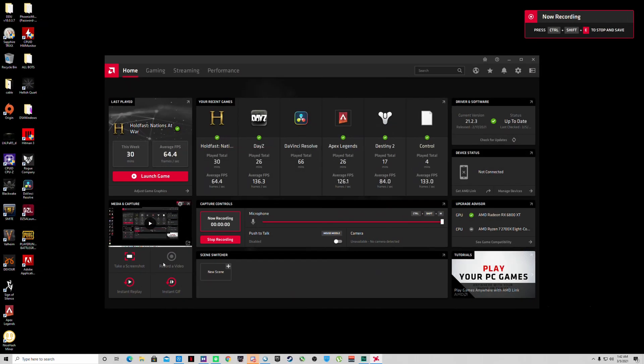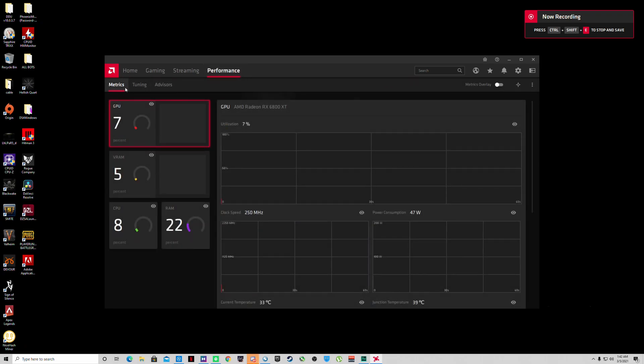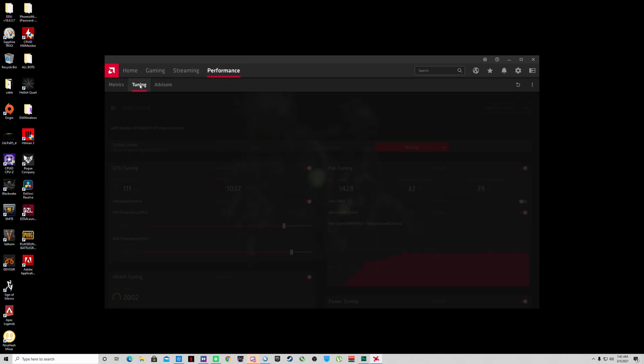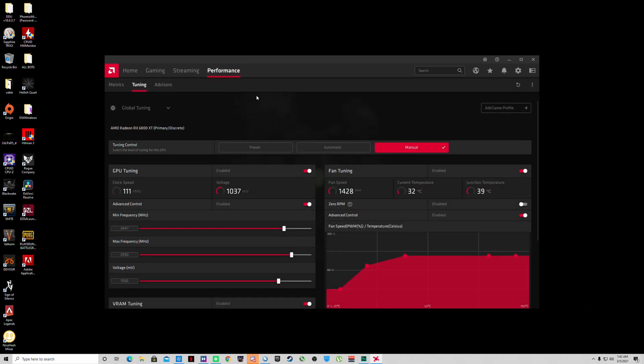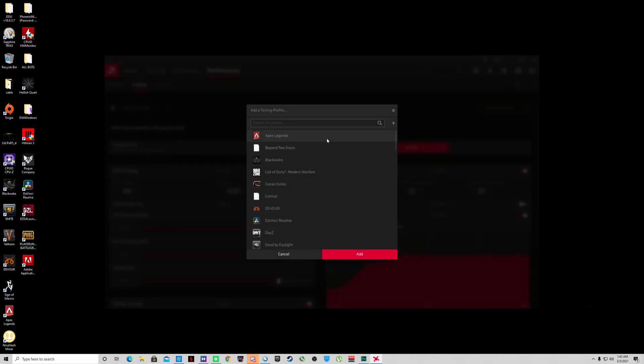Now that you're back at the home screen, you want to go to the performance tab, click tuning. This is where you can mainly tune your graphics card. It'll be on default under preset by default. For testing purposes I'm going to go ahead and add a game profile for you.